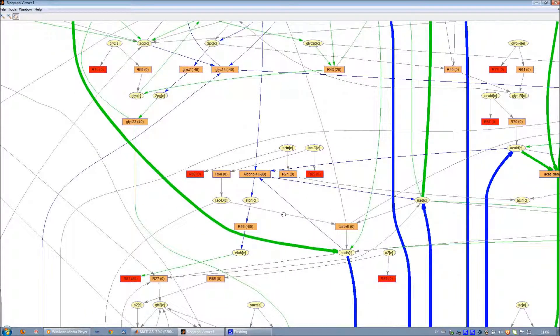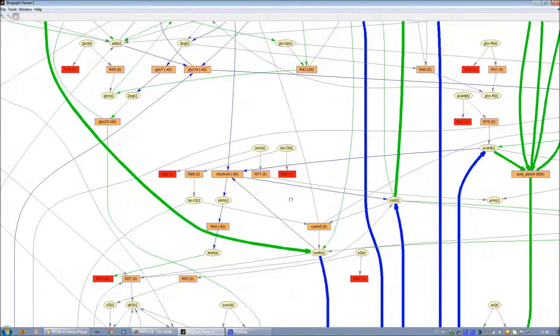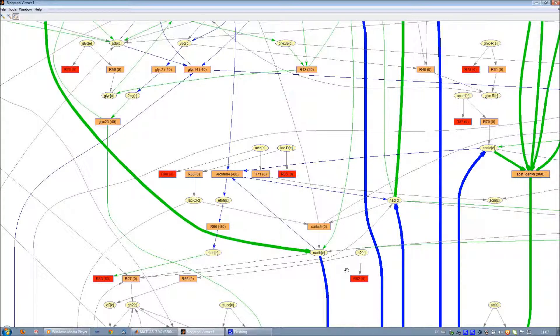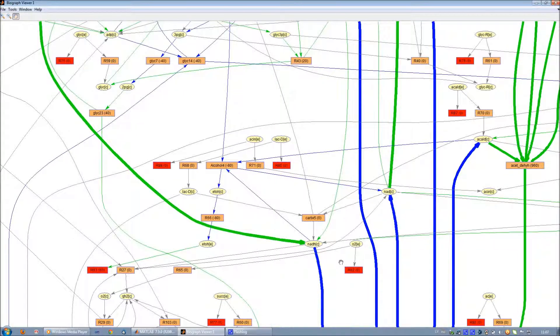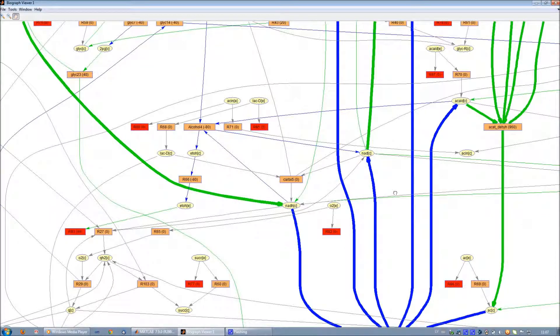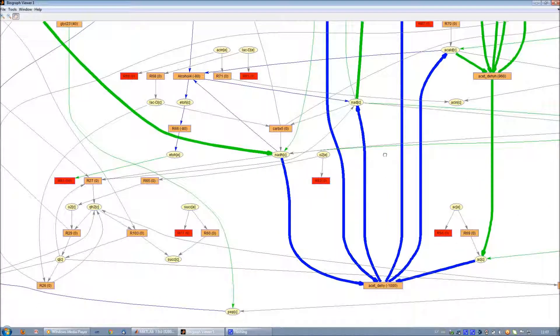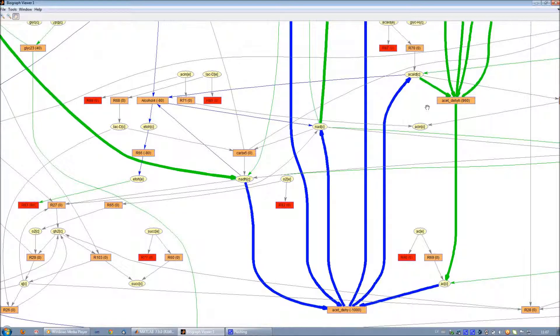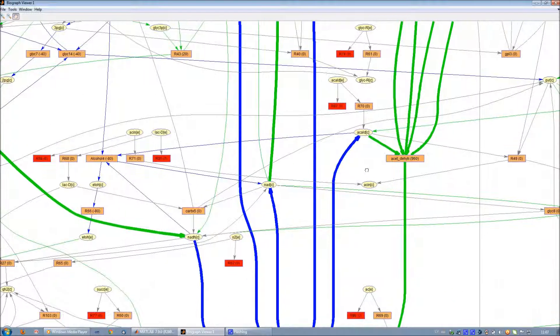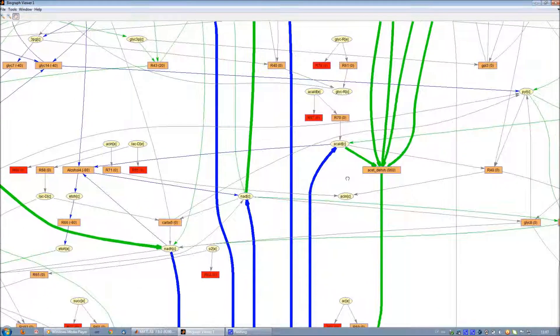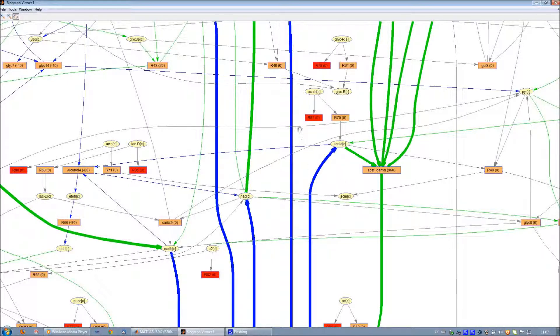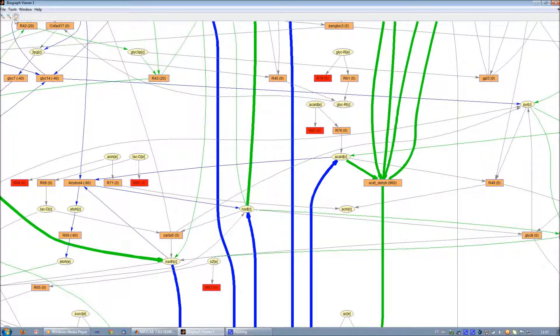Reaction nodes are represented as rectangles. They contain IDs and flux rates. Metabolite nodes are represented as ellipses and marked by IDs. Forward and reverse fluxes are represented as arrows in green and blue colors correspondingly. The gray arrows are zero rate fluxes. The thickness of an arrow is proportional to the rate of flux.